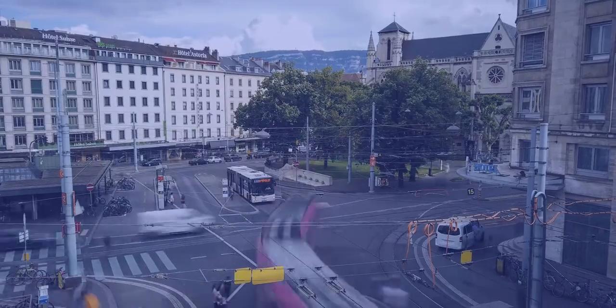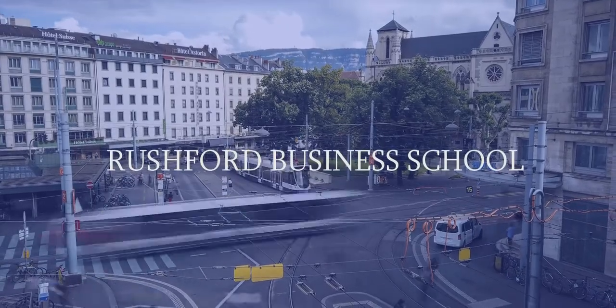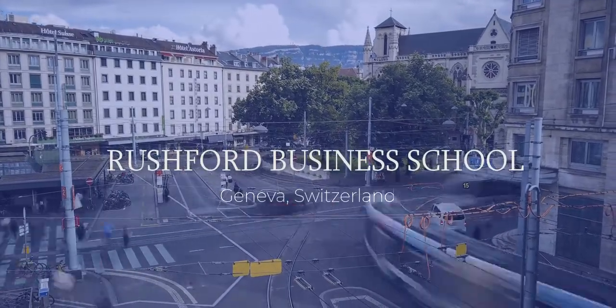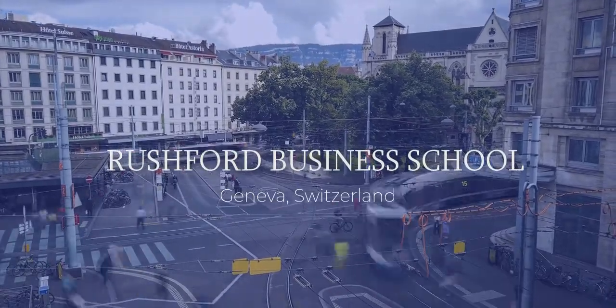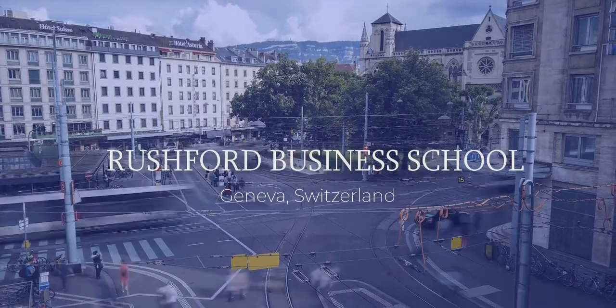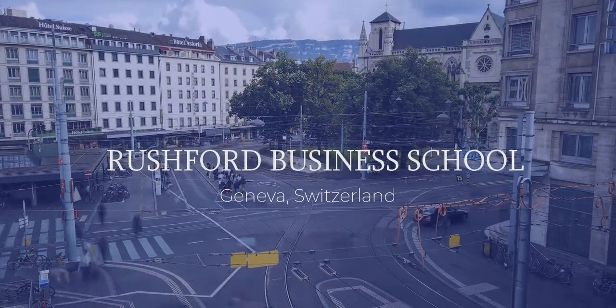Hi, I am Lisa and I am Alex from the Rushford Business School. At Rushford, we strive to provide an amazing learning experience for our students.